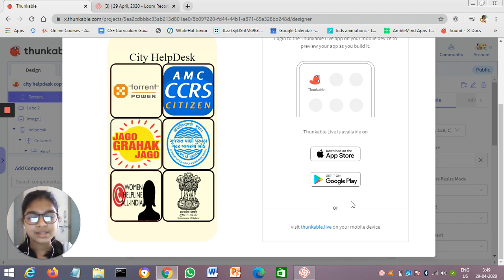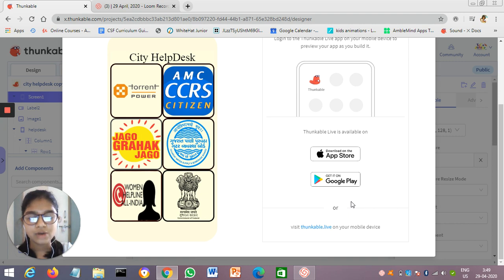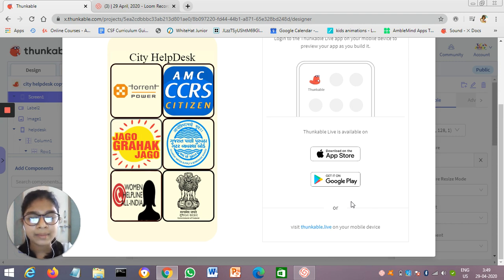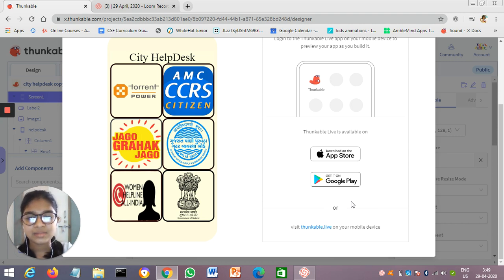They had struggled to contact authorized people, so I created this app for them to register their complaints. In this app, I kept the contact number, messenger, email address, and the website of all the departments.